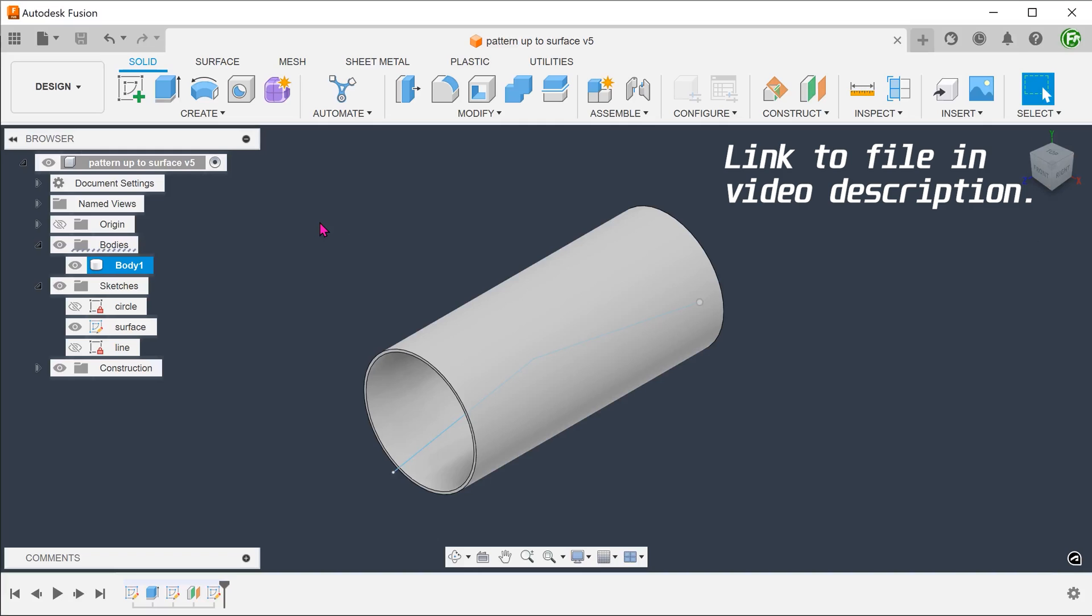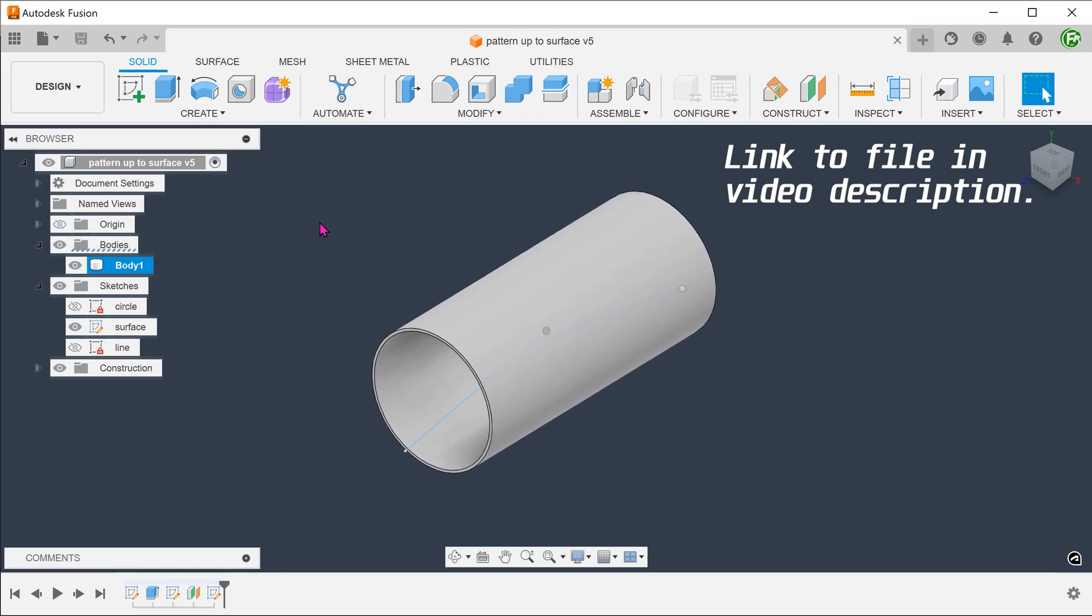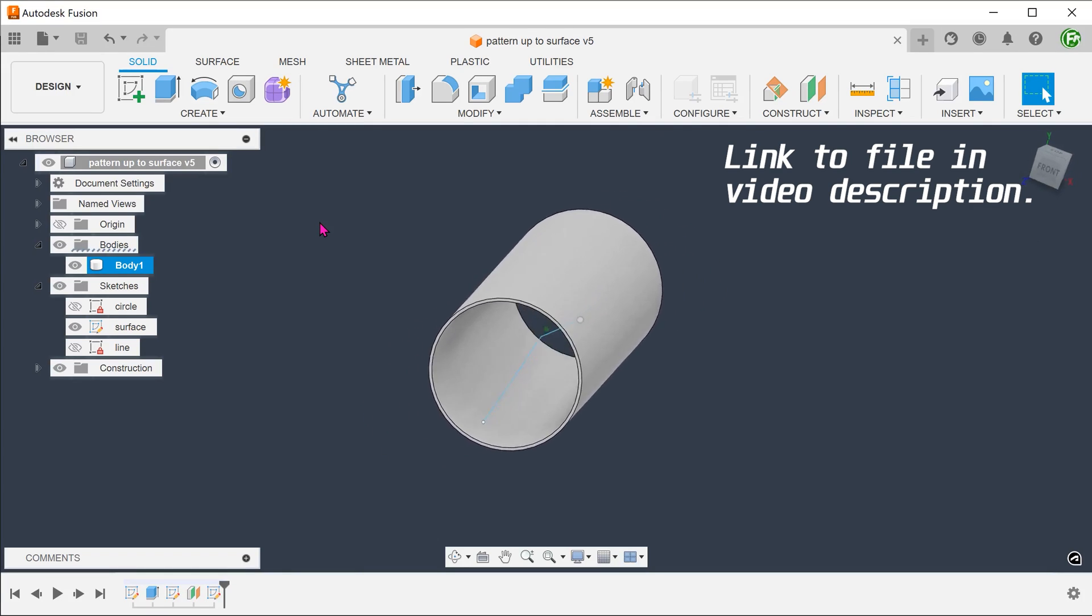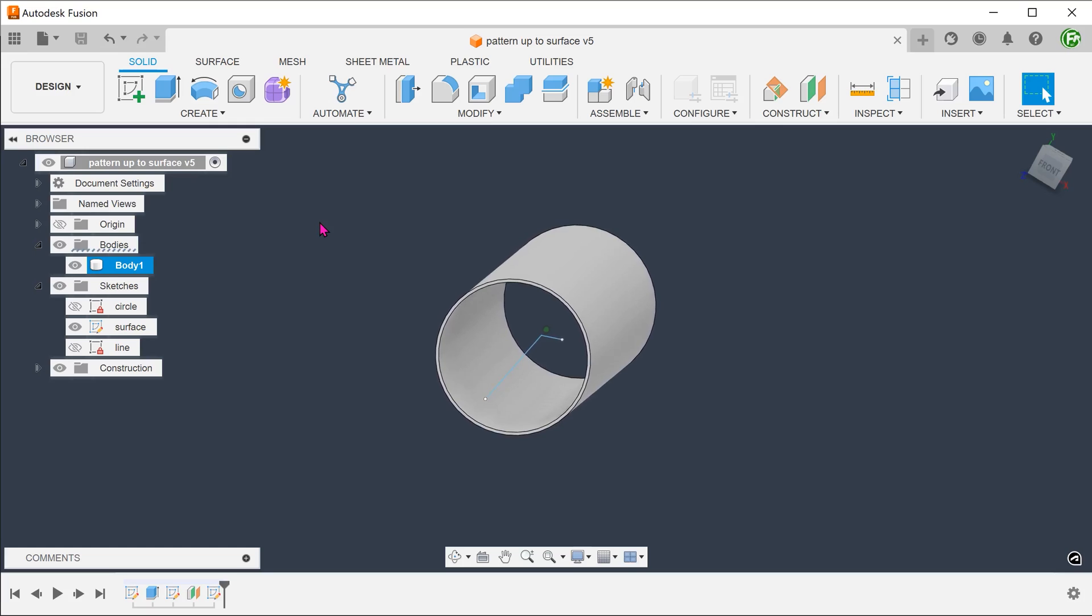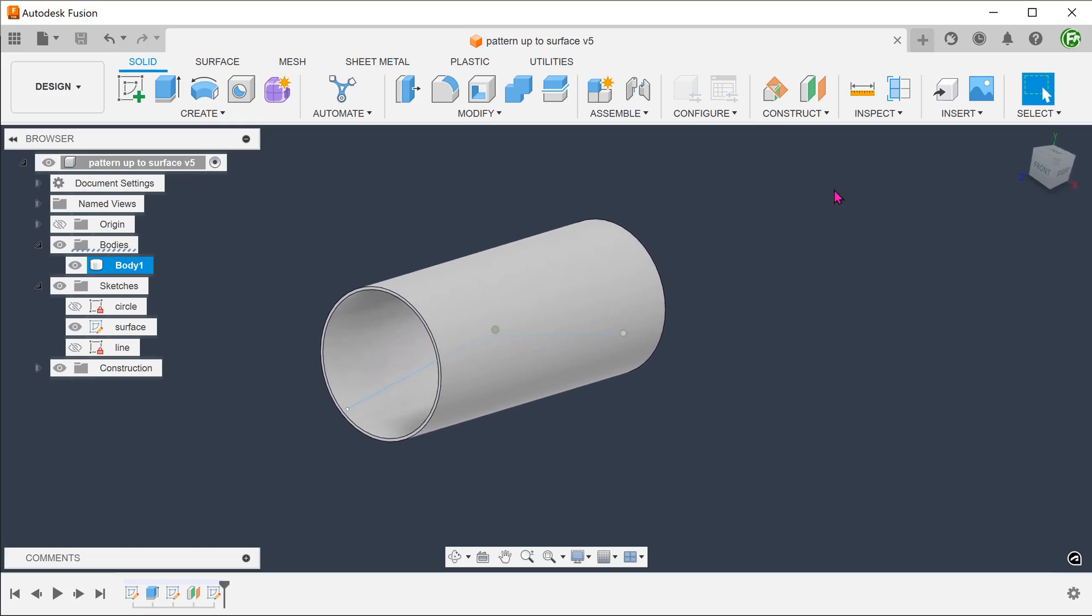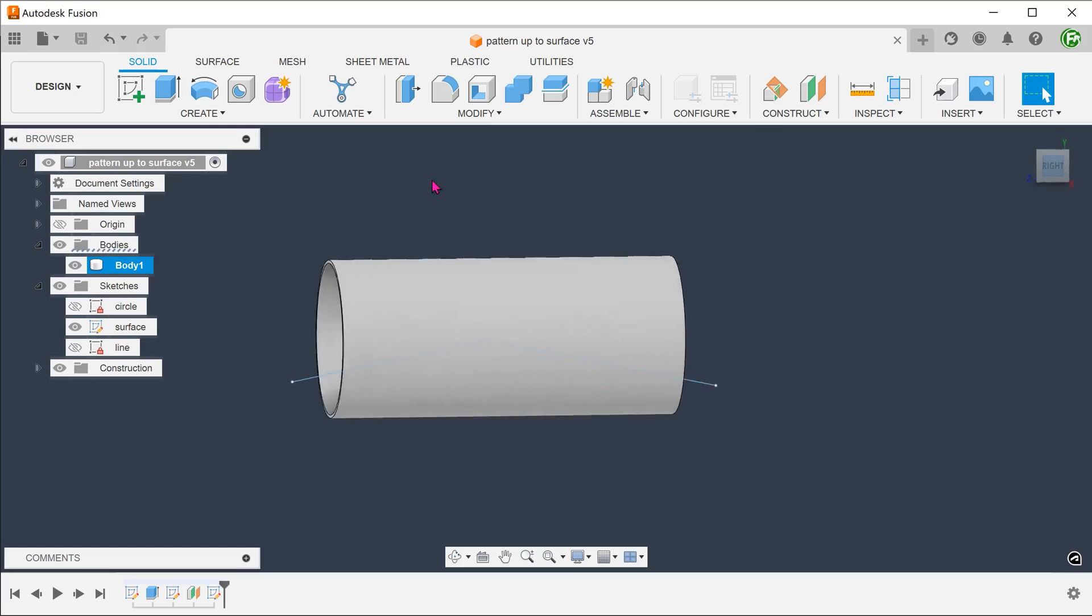We are going to start with this simple shell cylinder. This sketch here delineates the extent of the slots. I have left this underdefined so that we can adjust it later on the fly.